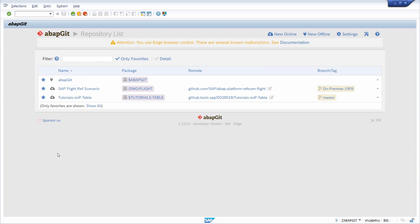Welcome to this video. In this video I would like to talk about ABAP Git. ABAP Git is a great tool for every ABAP developer to use the version control tool Git within the SAP system to control different versions of your ABAP coding, to pull different codings within for example GitHub, GitLab, or whatever repository. This is a really great tool.